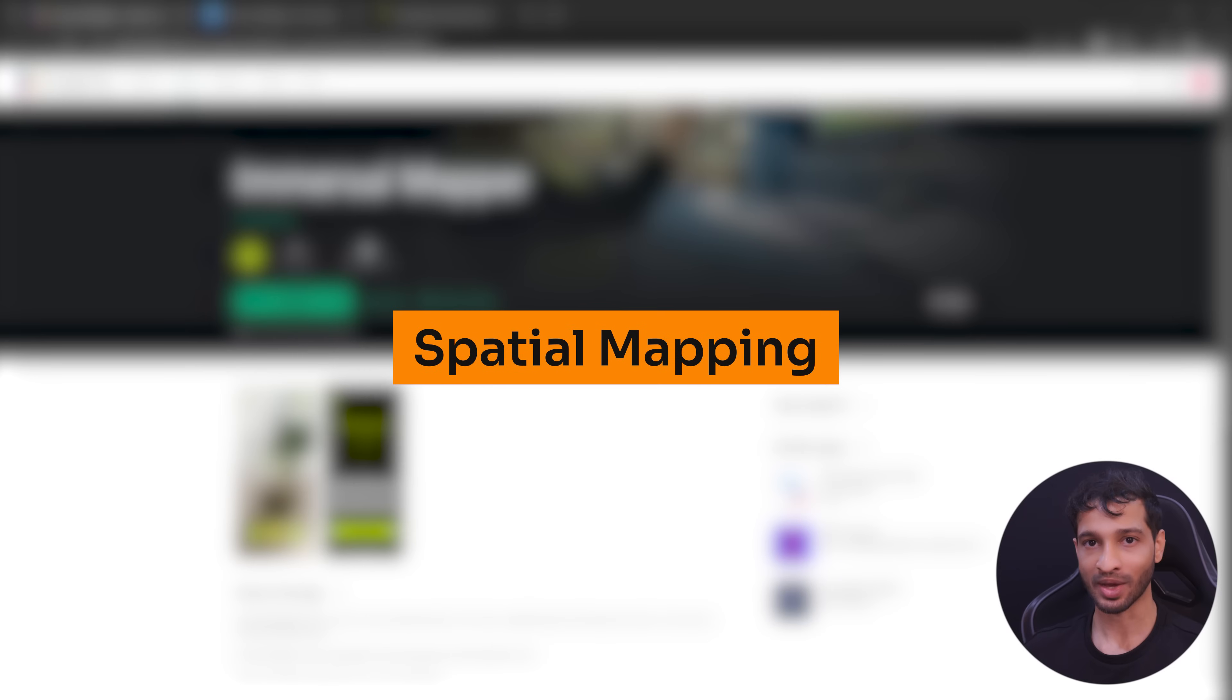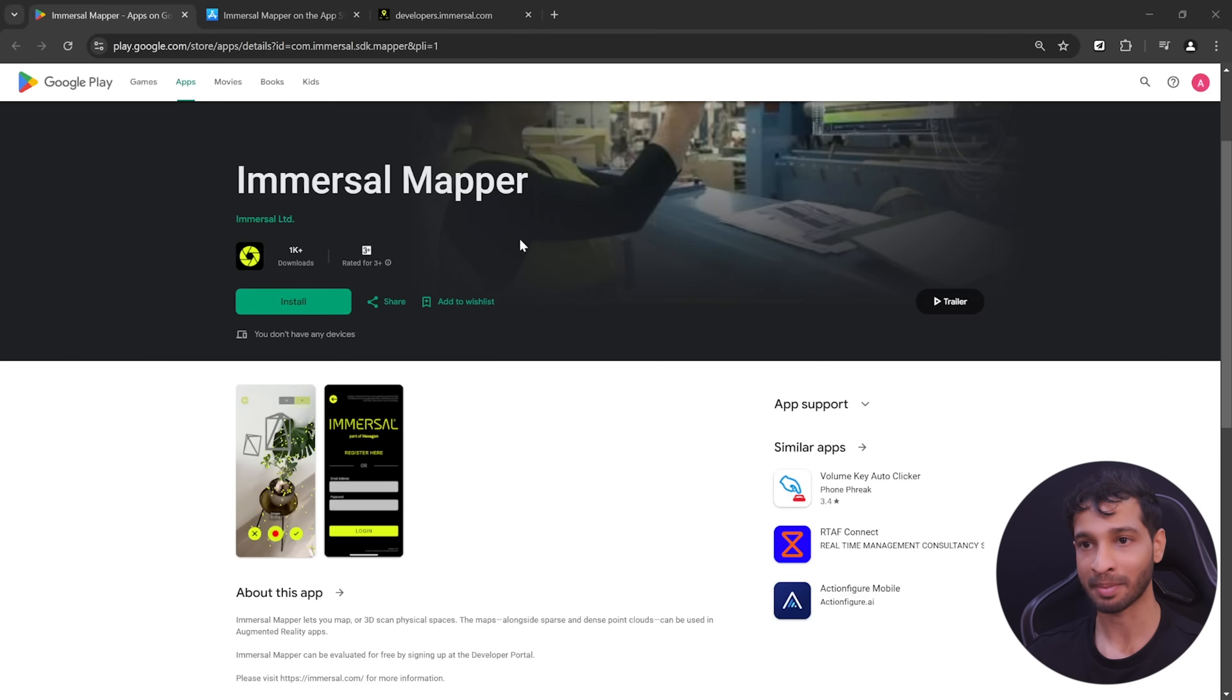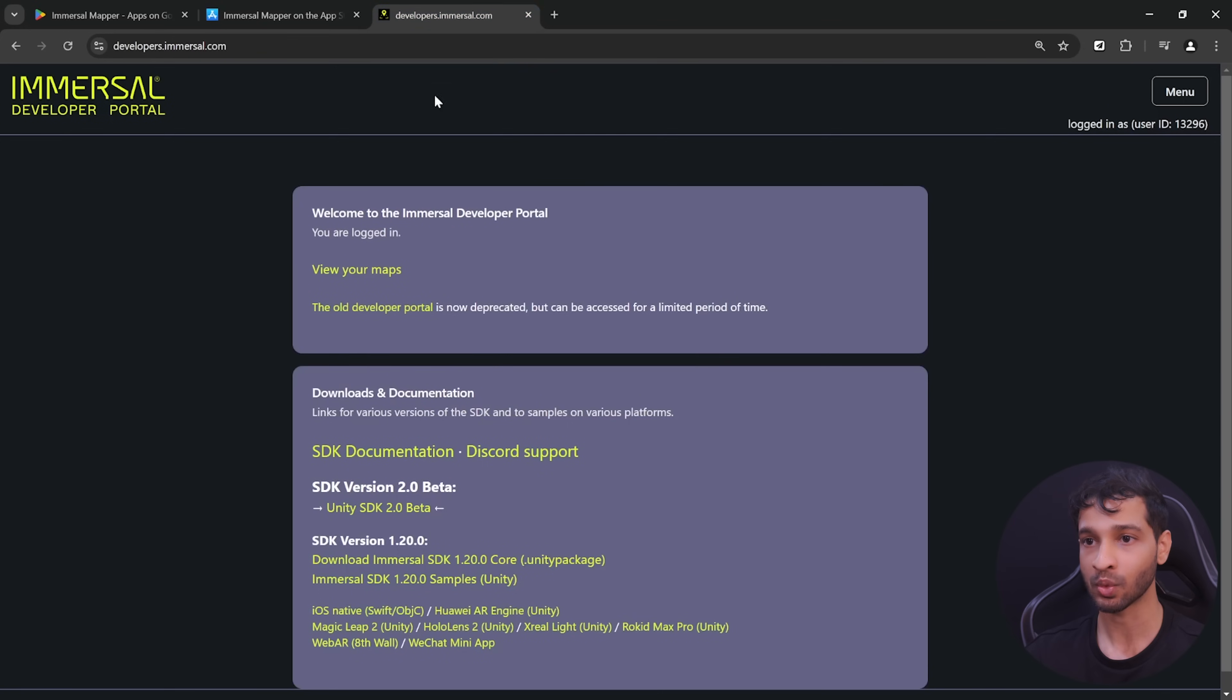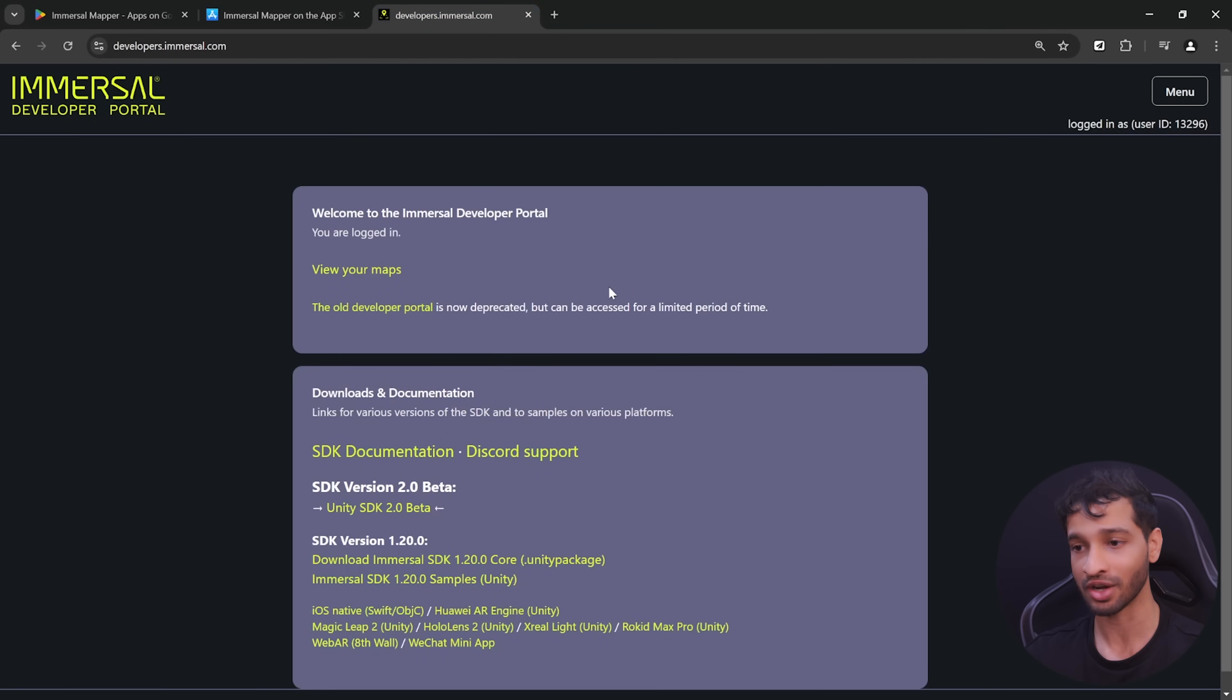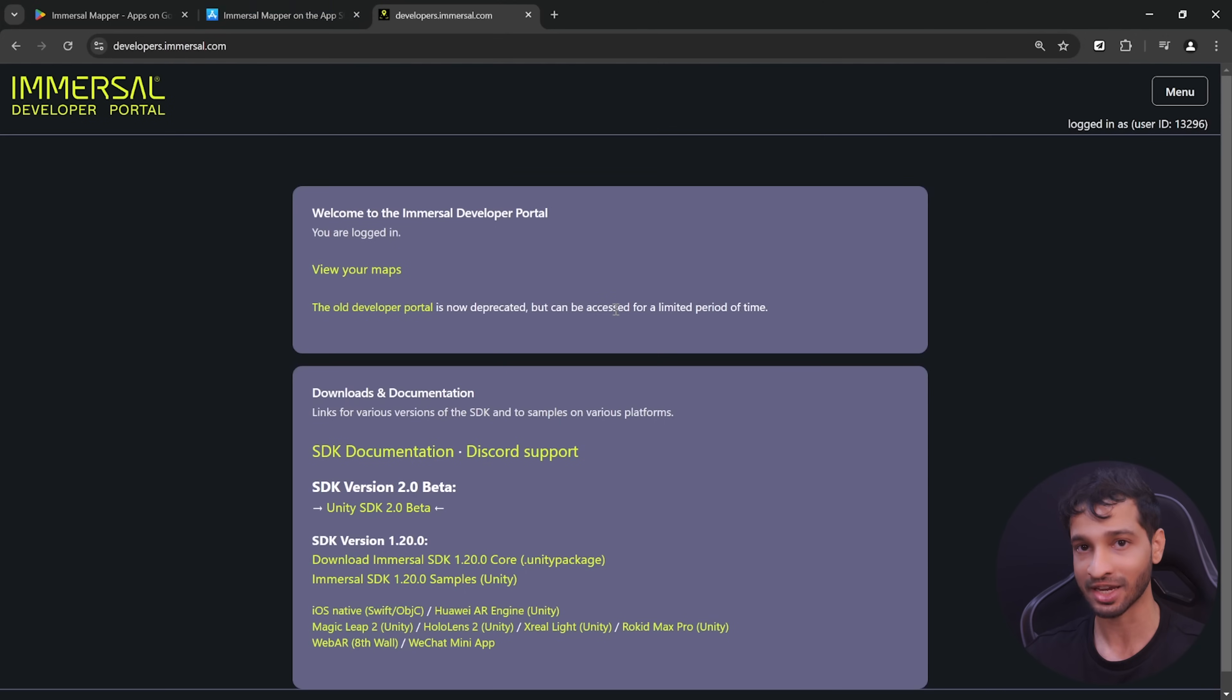To create a map of your environment, you need to download the Immersal Mapper app either from the Google Play Store or from the App Store. Now while this app is getting downloaded, you can visit developers.immersal.com and create an account. Later, you'll be using the same credentials to login inside the Immersal app and also while developing inside Unity.